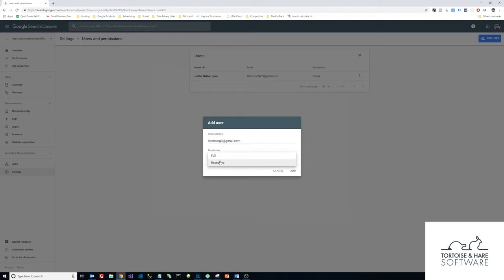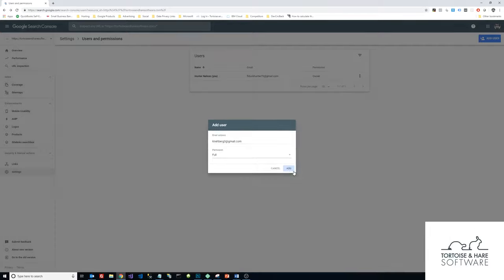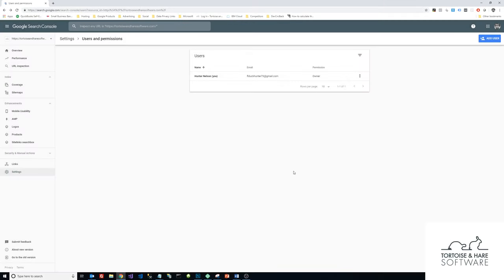There's two options: restricted and full. Restricted really just means read-only, and full is read and edit. If you're working with a third-party web developer and marketing agency, you most likely want to give them full permission so they can configure, add sitemaps, and things like that. Then I'll click Add here.